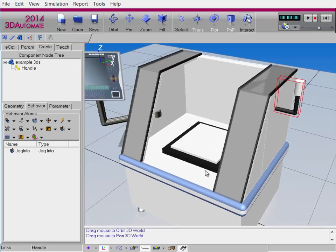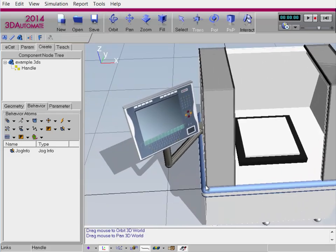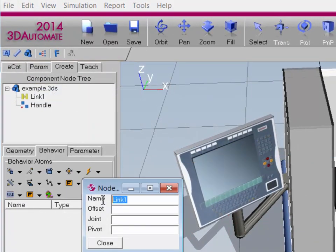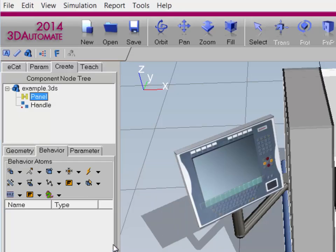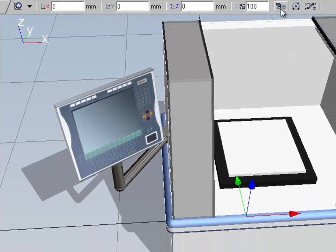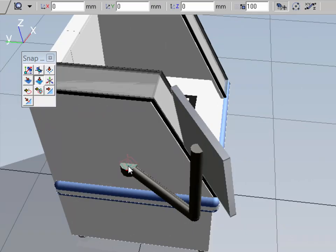The other part of the machine is that panel, so let's create a node for it. I don't want to make it a child node for Handle, so I'm going to click the root node, right-click, and click New Link. I'll rename the node Panel. Before we add the geometry to the node, I want to create the offset, because if you move geometry into a node that has an offset, it might move the geometry in a way you don't want. I'll click the Links filter, right-click in the 3D world, point to Links, and click Translate Offset. I'll use the Snap command with Face Center and click there at the hinge.